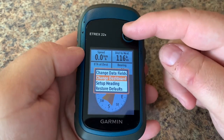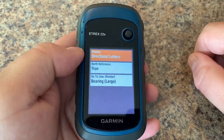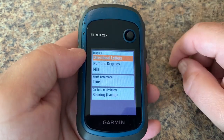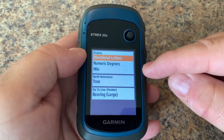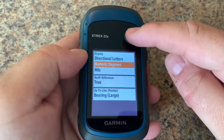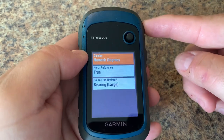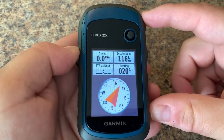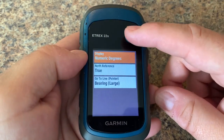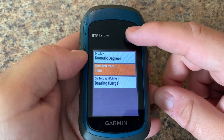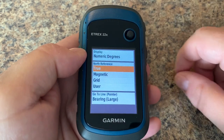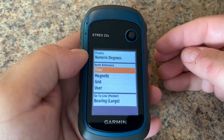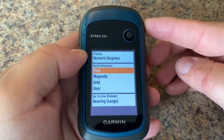Now let's take a look at setup heading. Here we have a couple of things of interest. First, you can change the display of the direction letters on our compass — we have letters, numeric degrees, or mils. I'm just going to flip it to numeric degrees and hit back. Now we can see numbers on the compass. Going back into heading settings, we can look at north reference — we have true, magnetic, grid, or user settings. We'll leave it at the default, which is true.